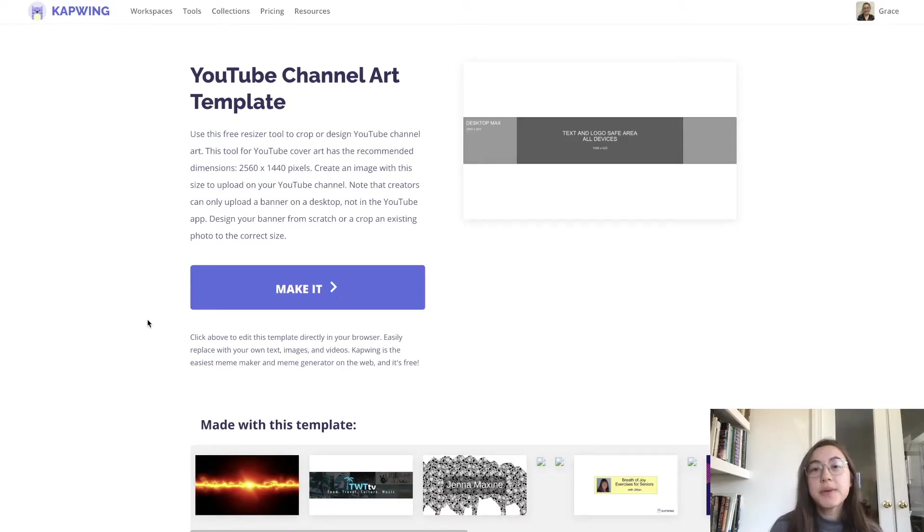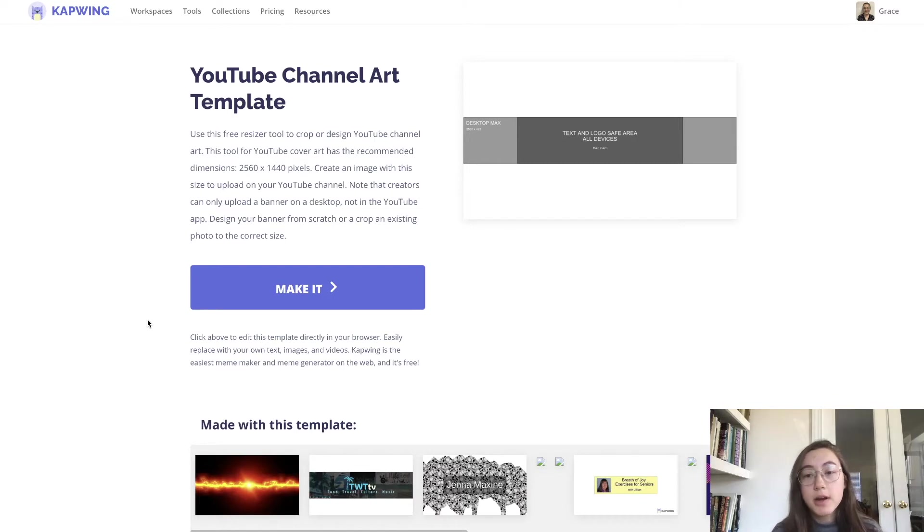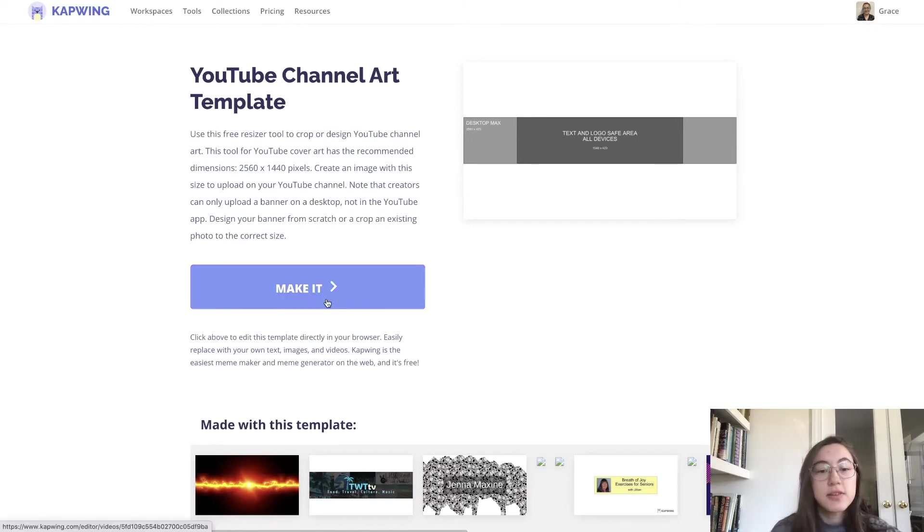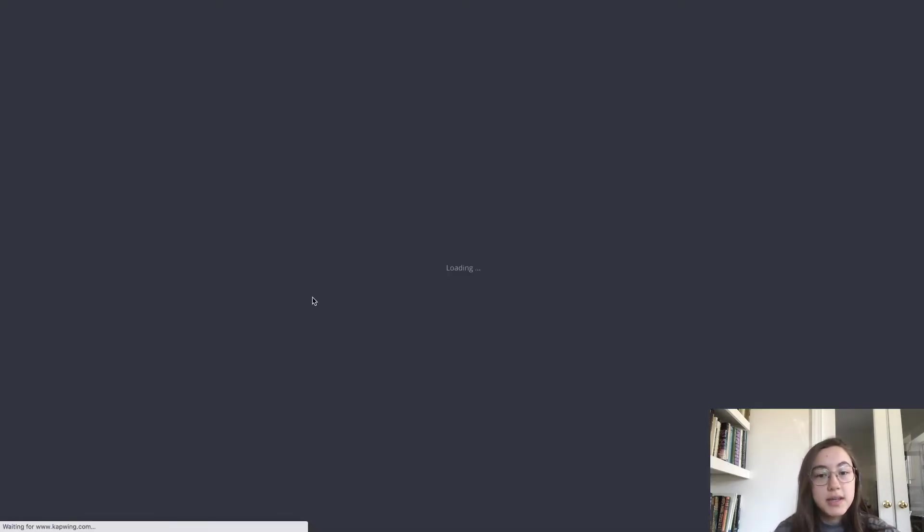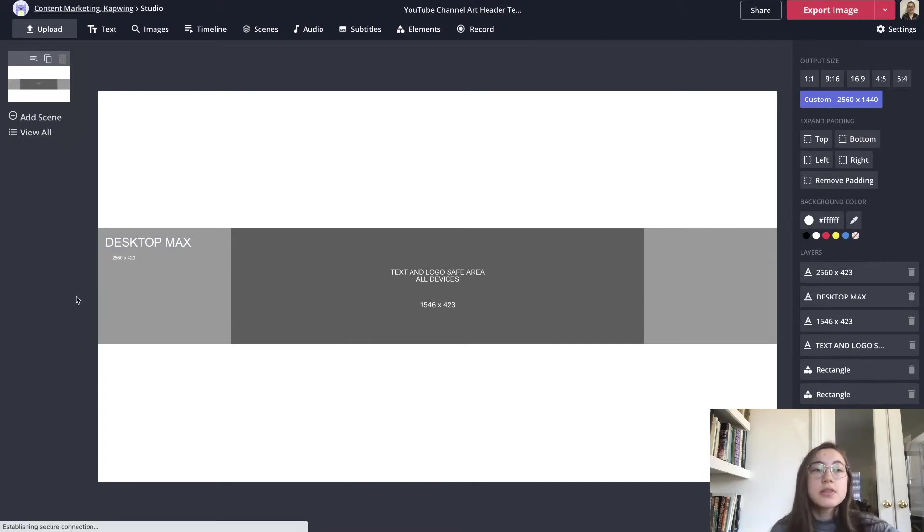To start making your YouTube header just click the first link in the description below and you'll be taken to our template where it's perfectly sized already for all devices. Just hit make it and you'll be taken into this editor.